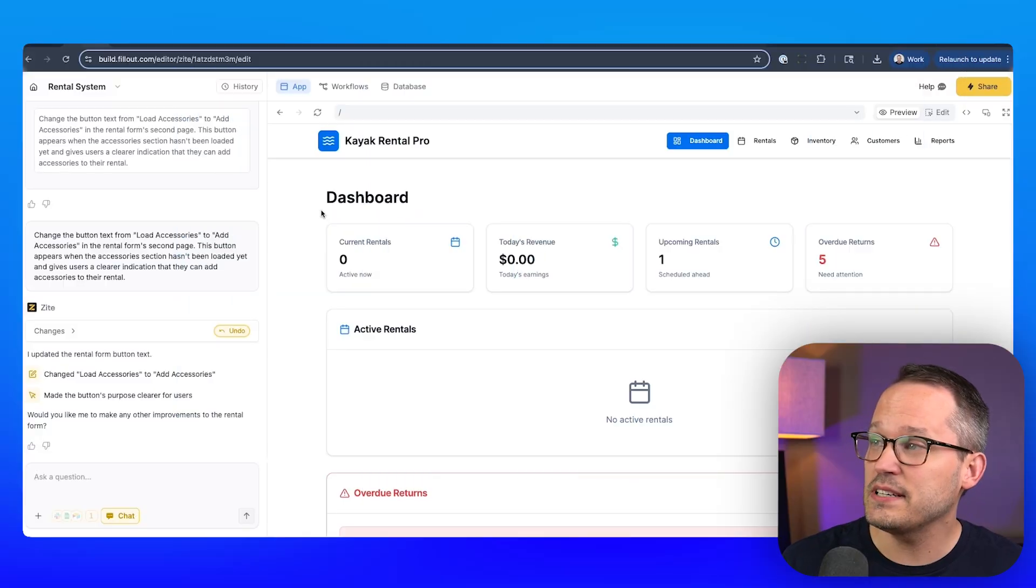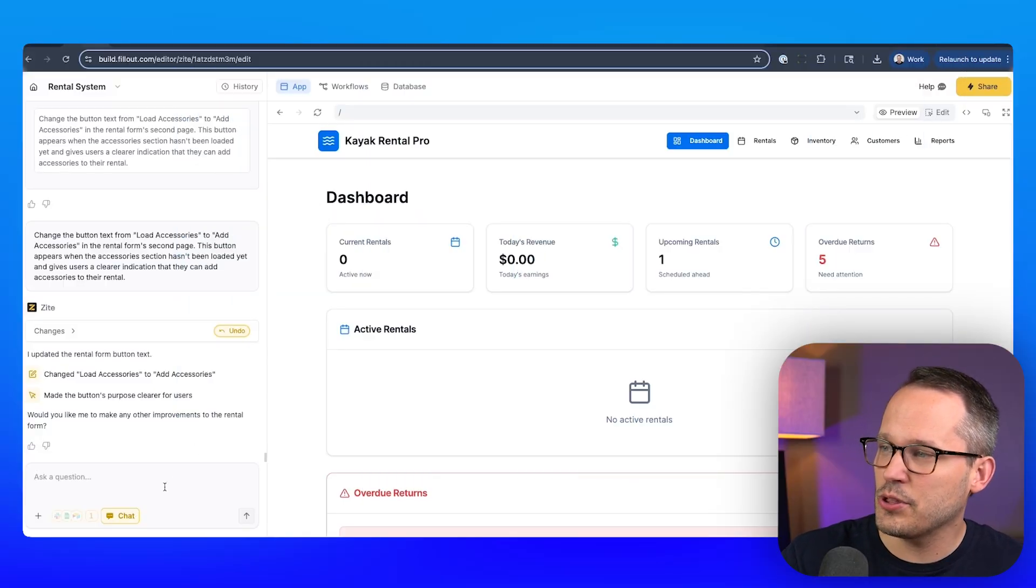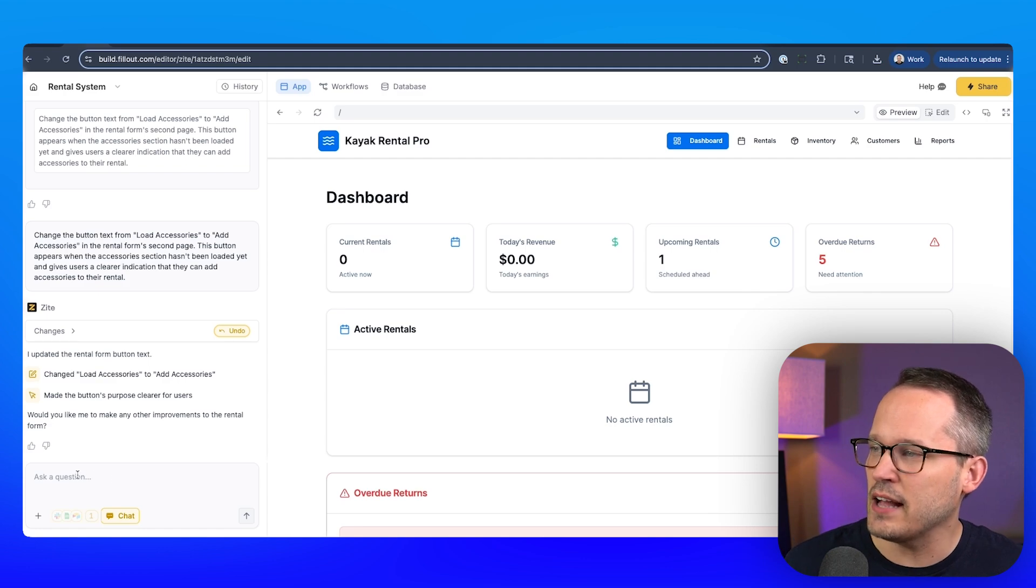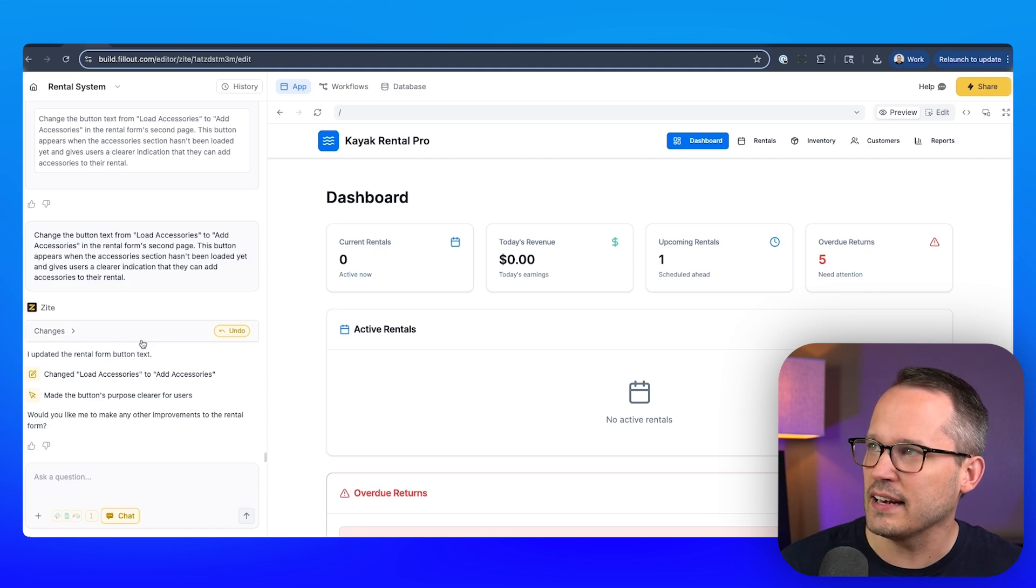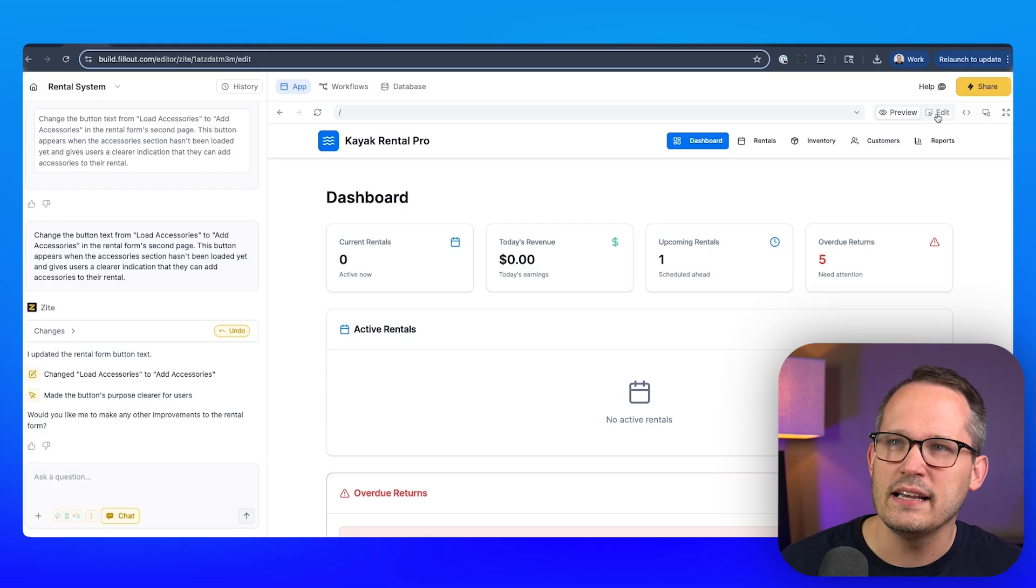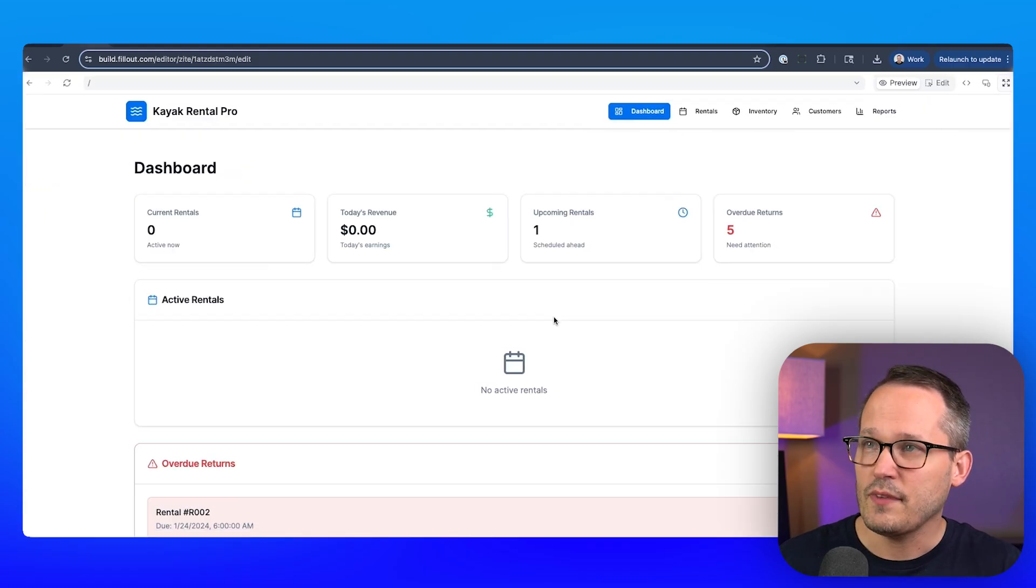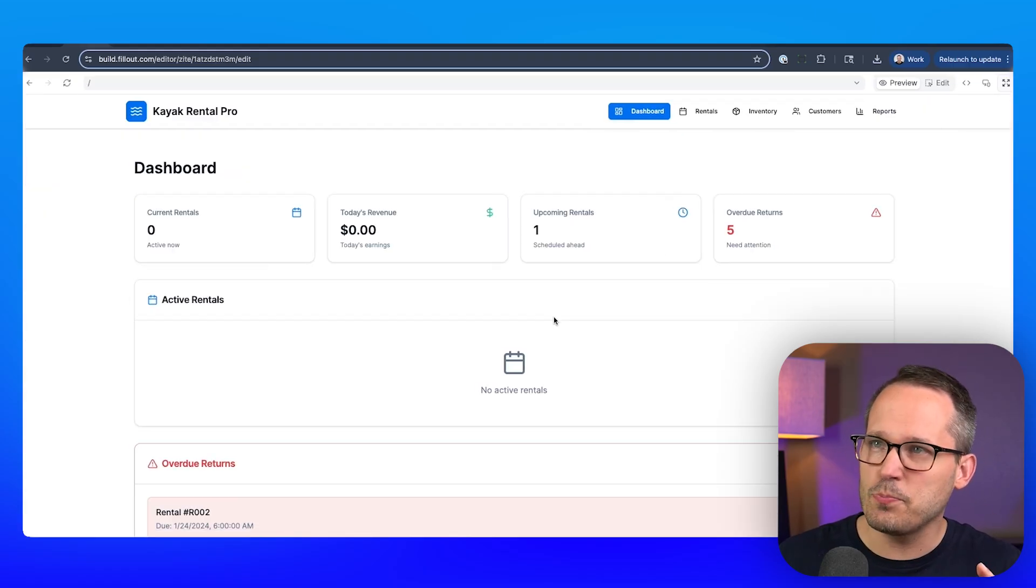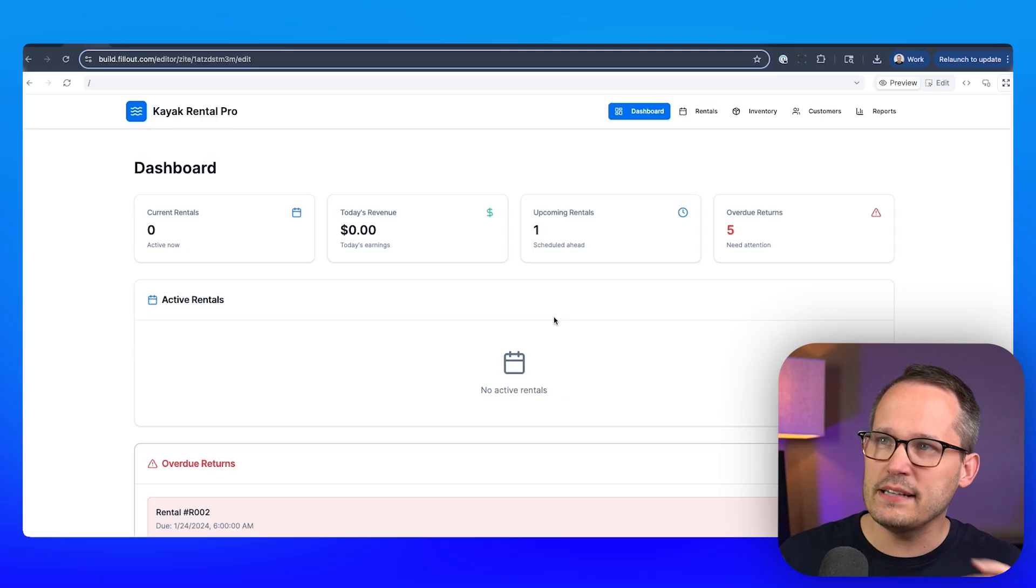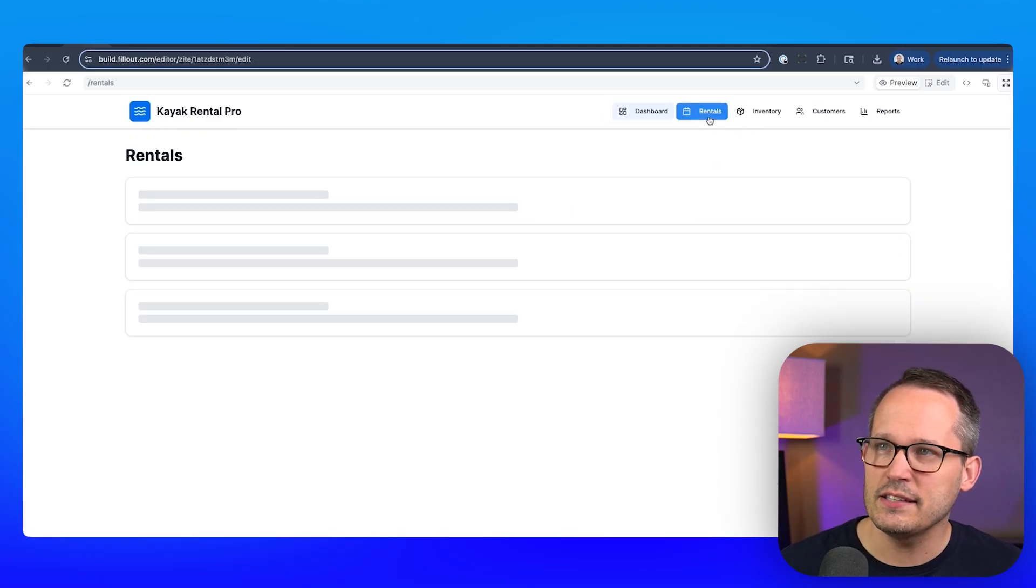Okay, so let's jump into the application. As you're building with Zyte, you build this through prompts that you interact with the LLM over here on the left-hand side. But I'm not going to show you all of the prompts that I used to do this. Instead, we're going to take a look at the application itself. The first thing that it did was create a dashboard for me based on my prompt, track our inventory and rentals.